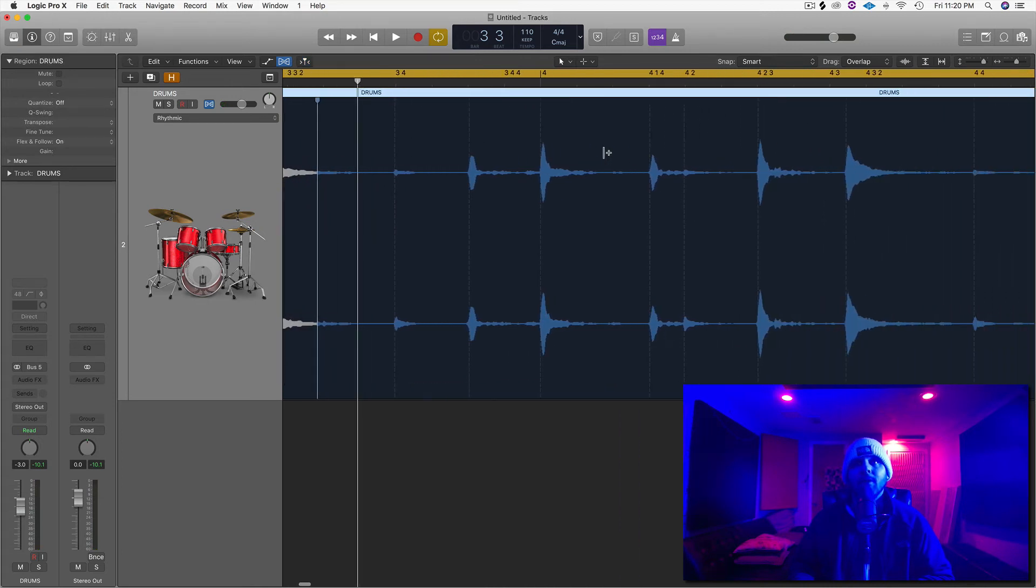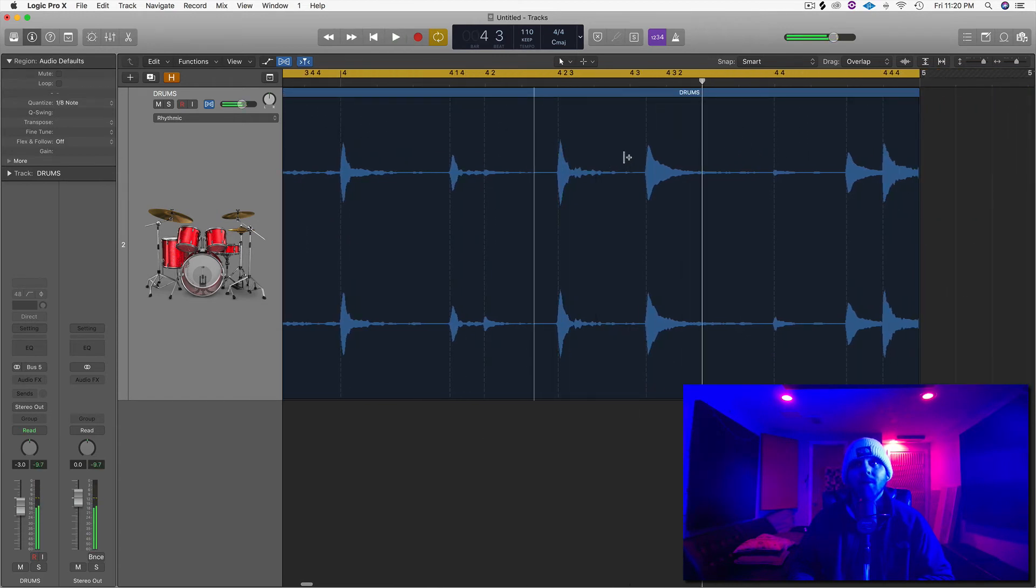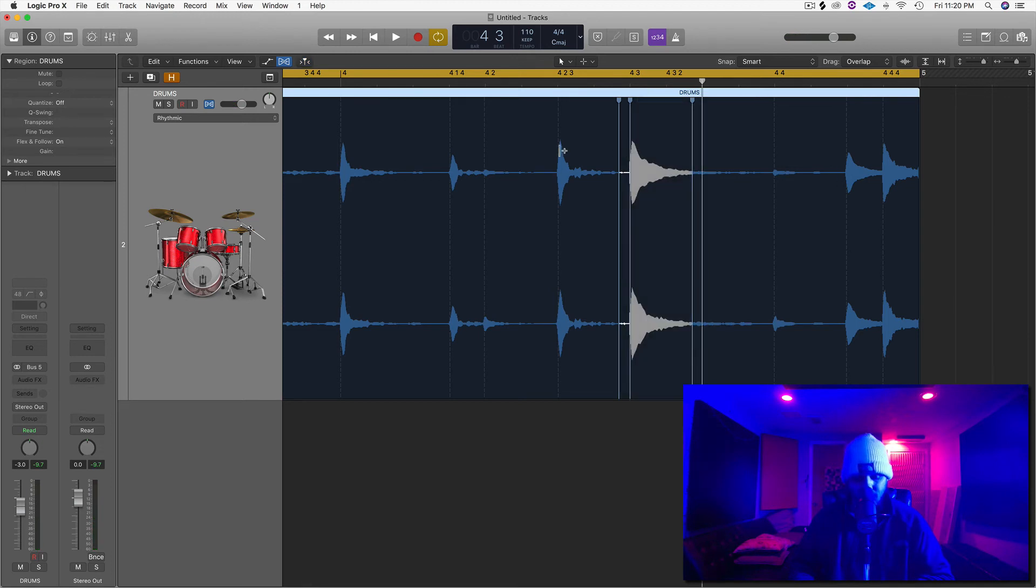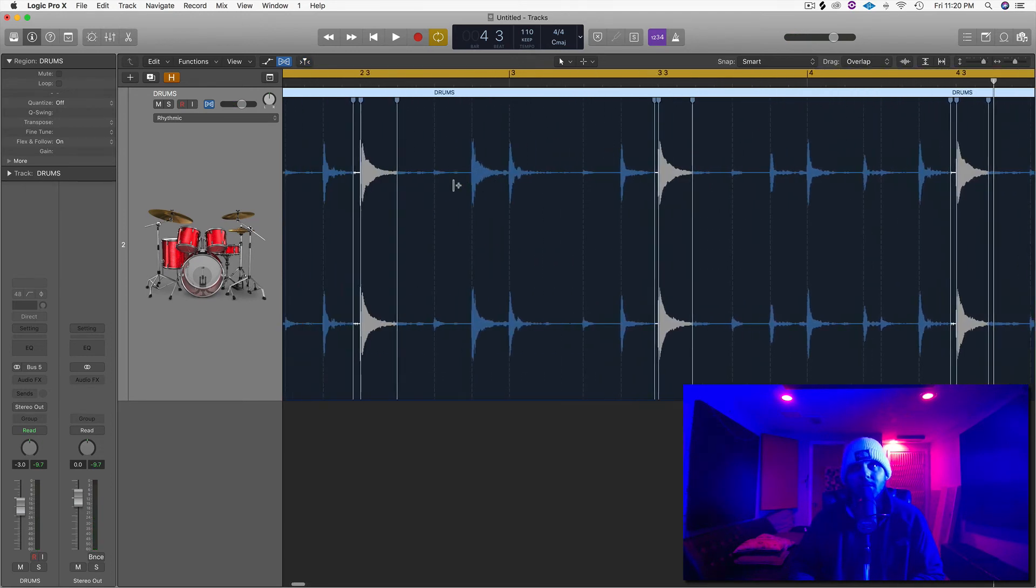All right. And let's see this last snare right there. Click here, click here, and click here. Drag that over. Now let's take a listen and see how everything sounds.